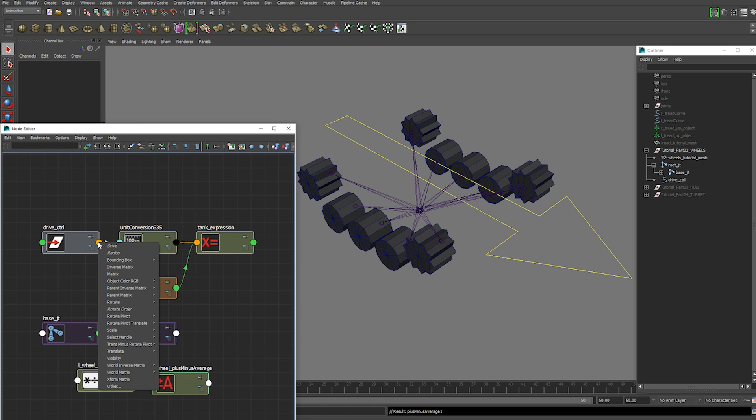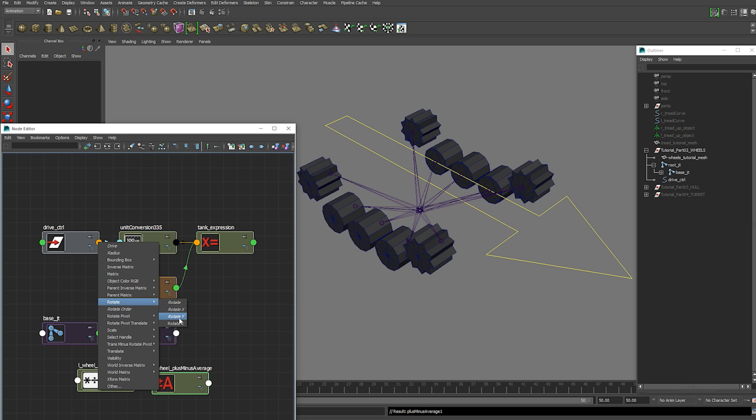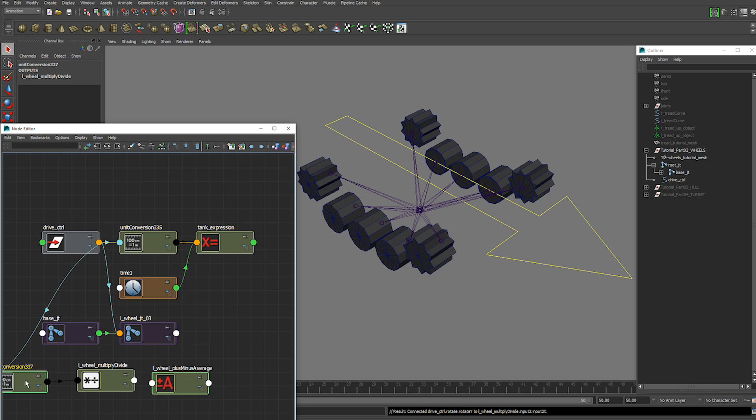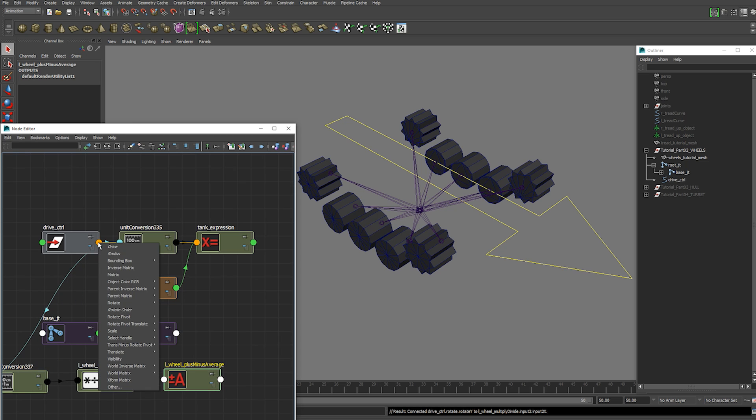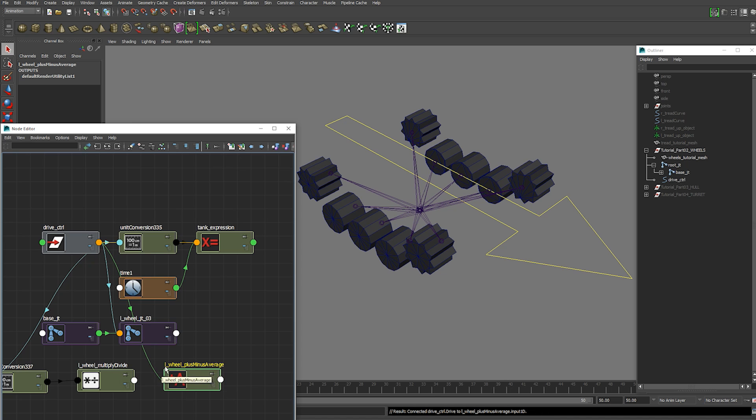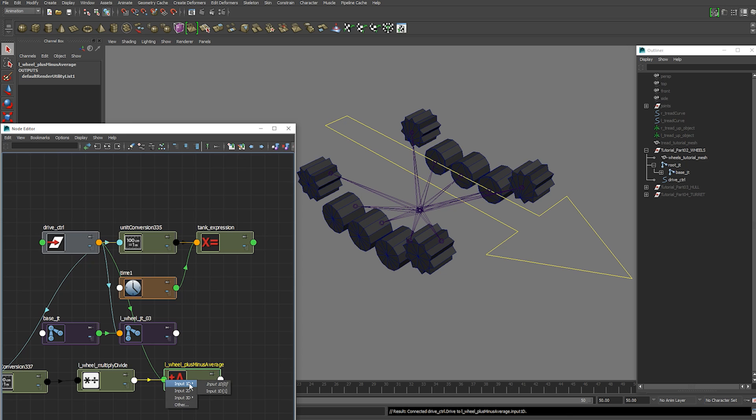And now we're going to plug our drive control's rotation Y into input 2x. Plug our drive control drive attribute into our plus minus average 1d 0. And we're going to add that to our rotation. So we're going to get our output x and plug that into our input 1d 1.